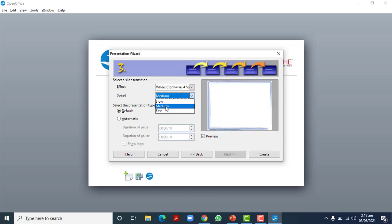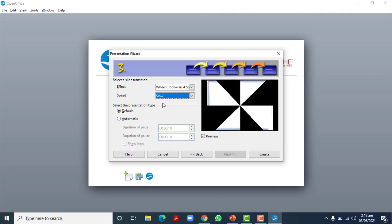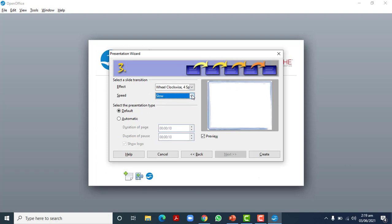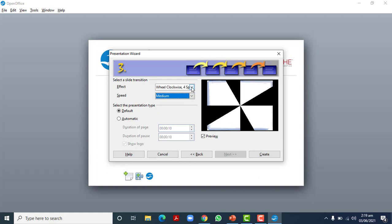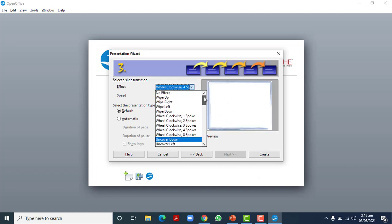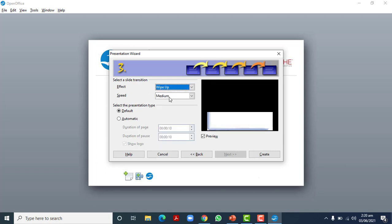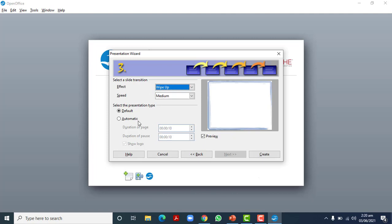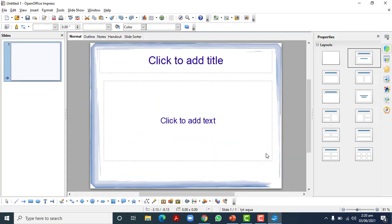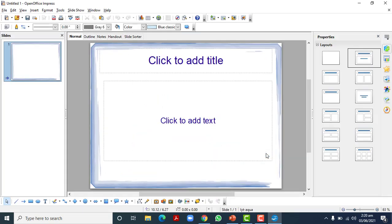You can also change the transition speed from slow to medium to fast. If you make it slow, the audience may get bored. From this wizard, the transition will be applied to all slides. Choose one that is not too distracting. You can also change the default timing and duration. Let's leave it for now and press Create.